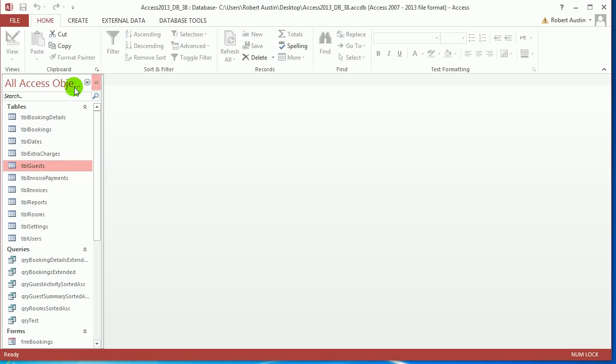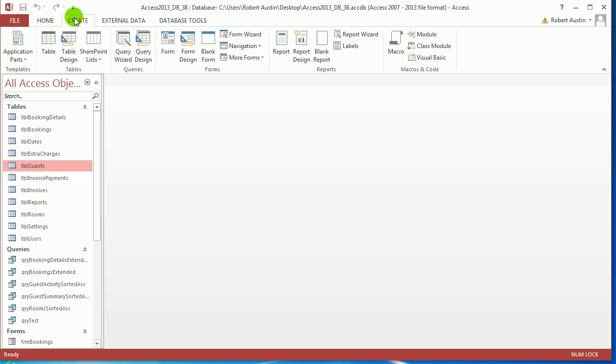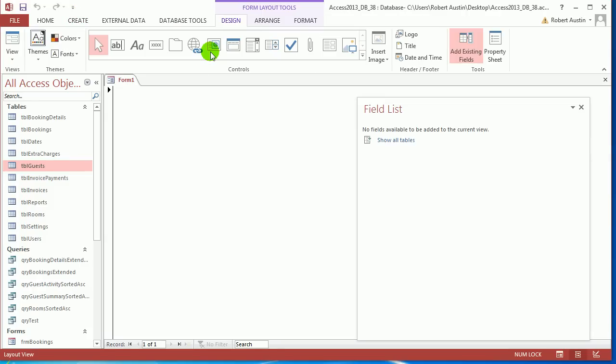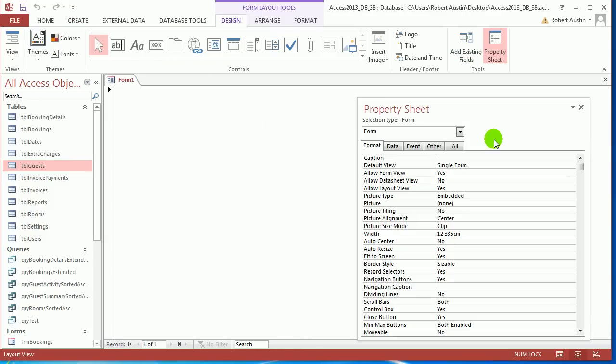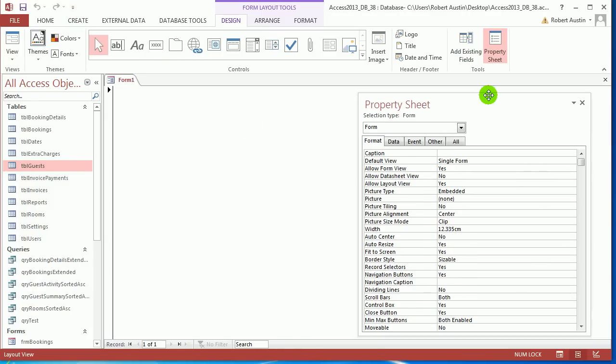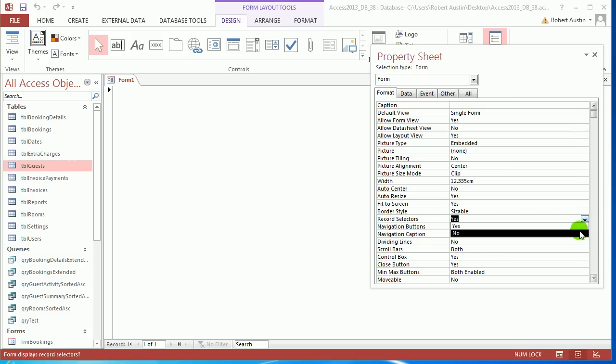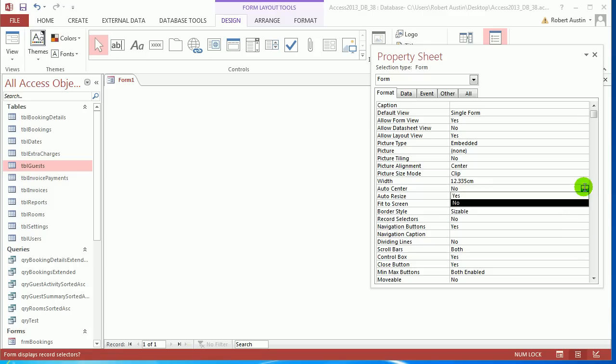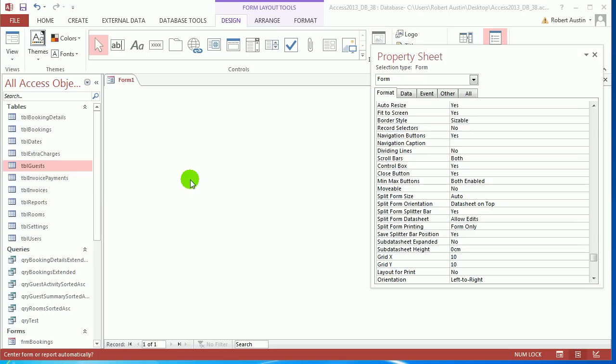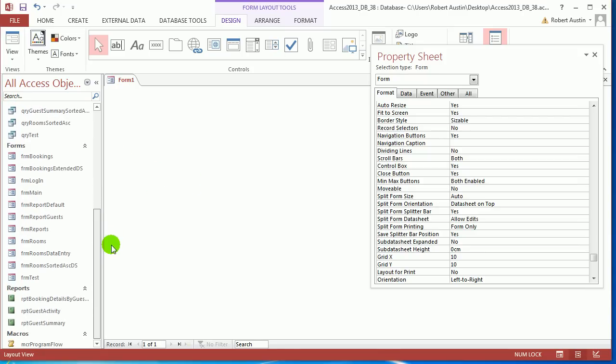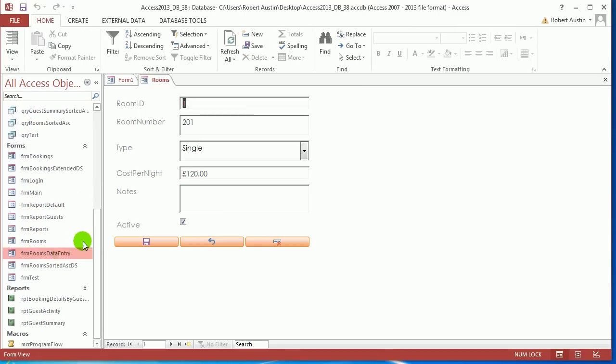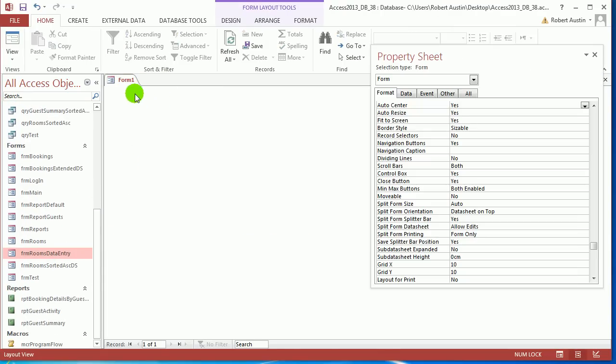Let's create a blank form first of all. So we're going to create on the ribbon, click on blank form. Press F4 so we get the property sheet. And let us get rid of the record selectors. We'll leave the navigation buttons on. Yeah, we left them on rooms so we'll leave it on there as well.